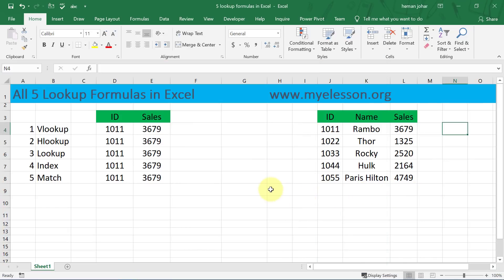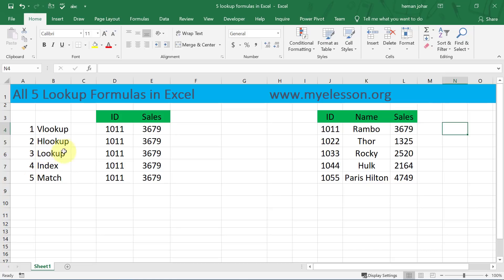Hello and welcome to my e-lesson. I'm your guru and in this video I'm going to teach you all five lookup formulas in Excel. This is a very commonly asked question in Excel interviews: tell us all the lookup formulas in Excel. So these are the five lookup formulas in Excel: VLOOKUP, HLOOKUP, LOOKUP, INDEX and MATCH.